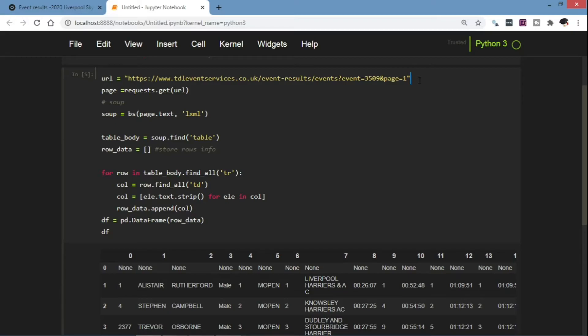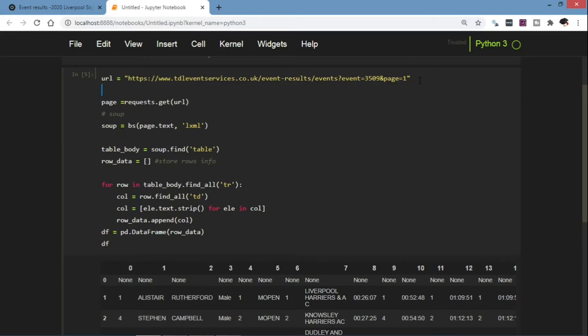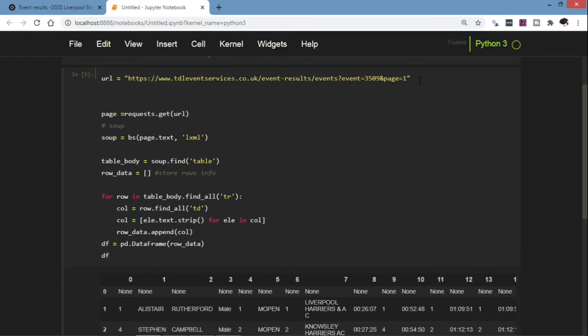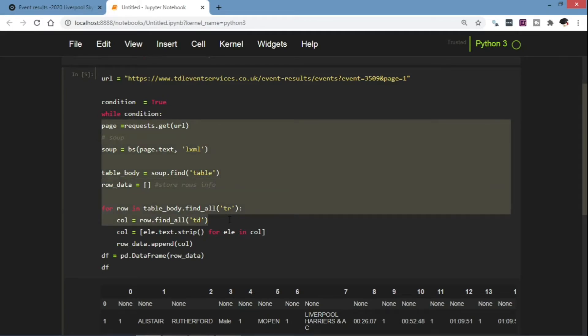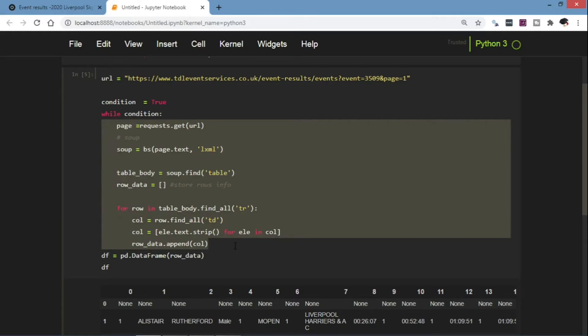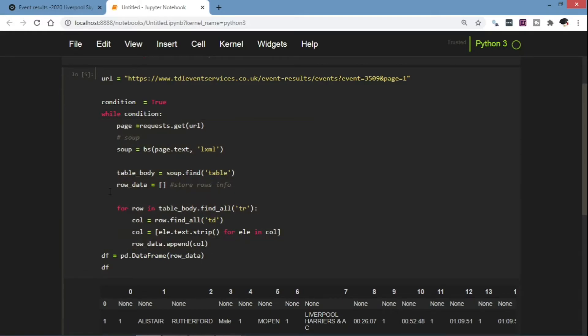So to begin with we're going to use the while loop. So we amend our code: while condition. And we define and assign the variable condition to be true. So we have our loop while true. The body of the code is indented.